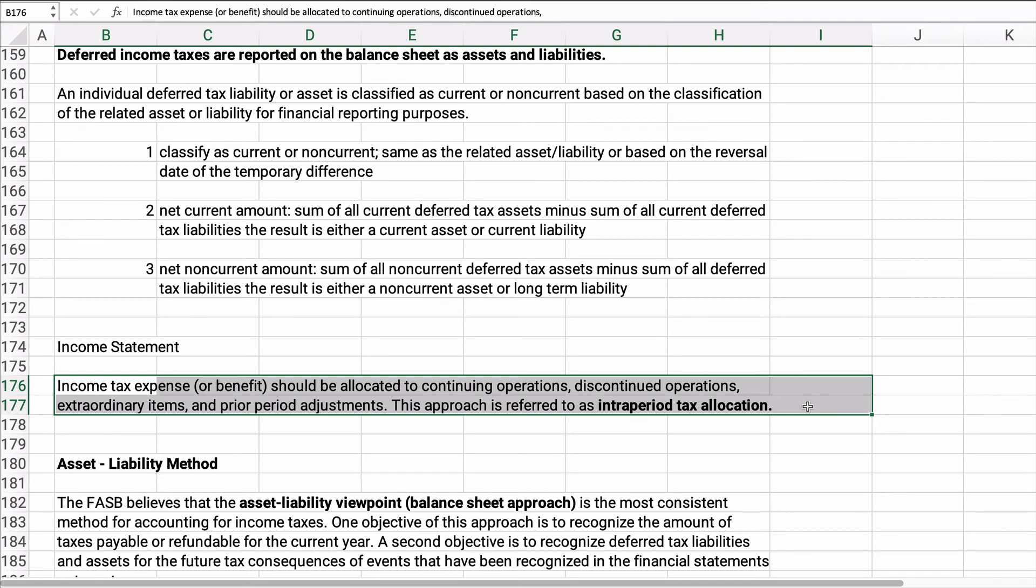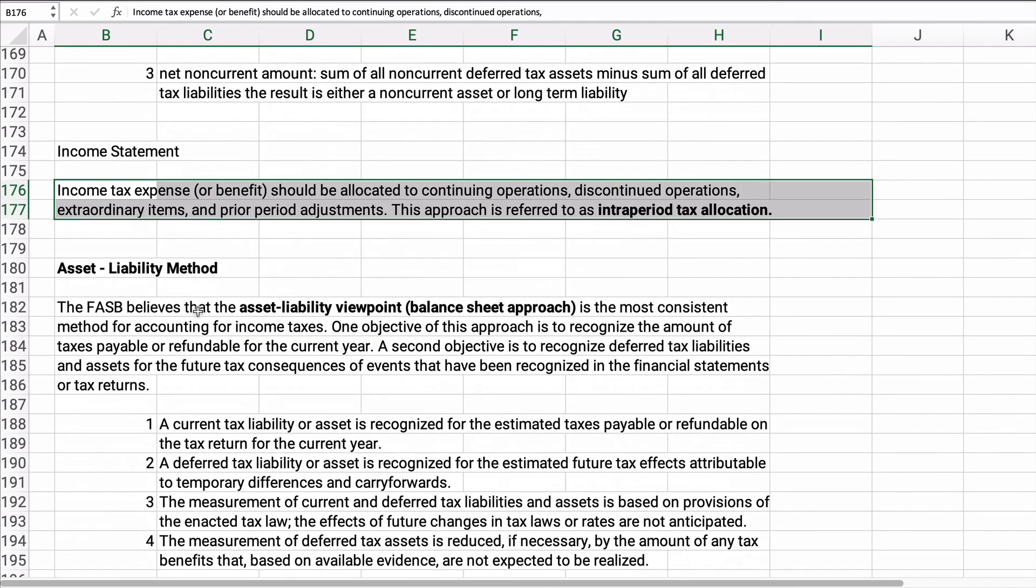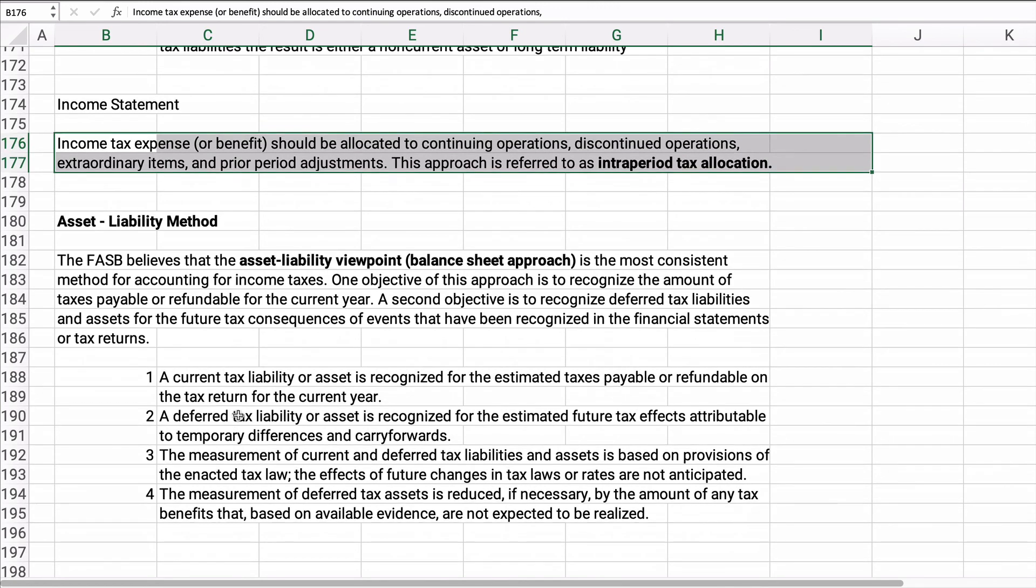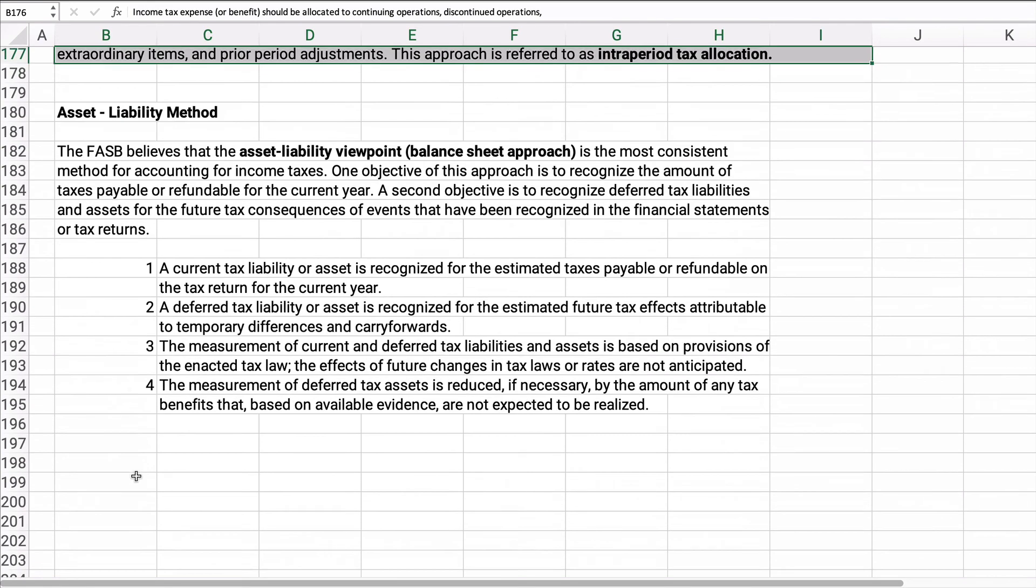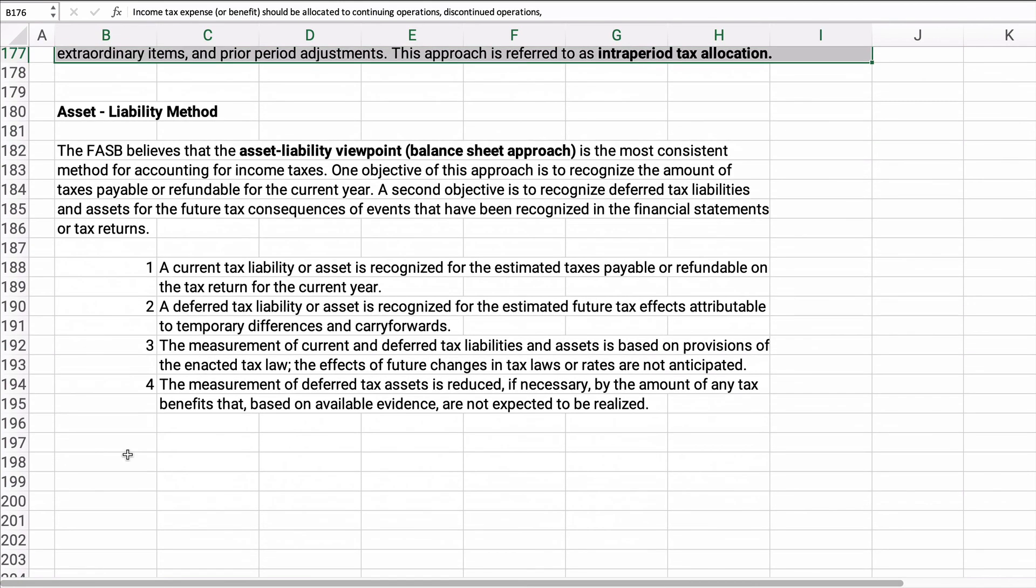So anyway, this is called the asset liability approach, where you have a current tax asset or liability based on temporary differences, and you measure it. I think I've kind of said all this. This is just kind of based on the asset liability method, and it's based on either the character of the asset liability it relates to, or based on the time that it's expected to reverse. Only temporary differences have deferred tax assets or liabilities. Okay, so I think we're finished for this portion.